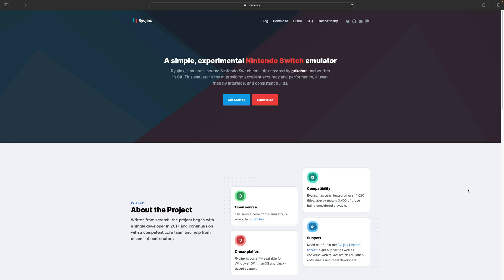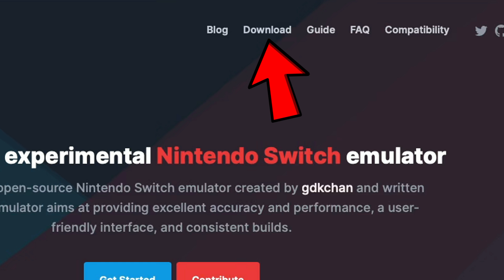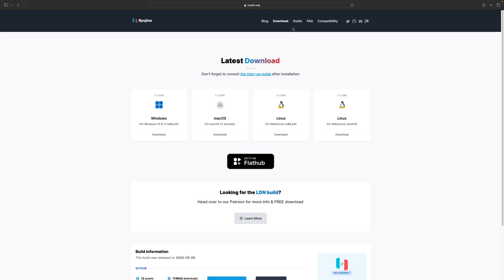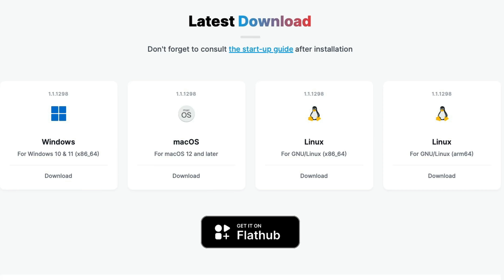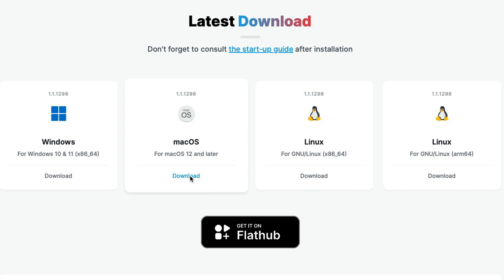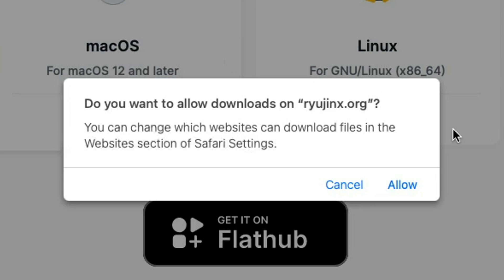Okay, let's head on over to ryujinx.org - the link to this page will be in the description below. Once you are here, at the top you will see 'Download'. Click on that and we are going to be downloading Ryujinx for Mac, so click right here for macOS and allow this download.